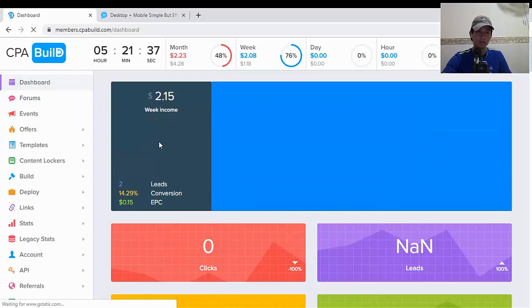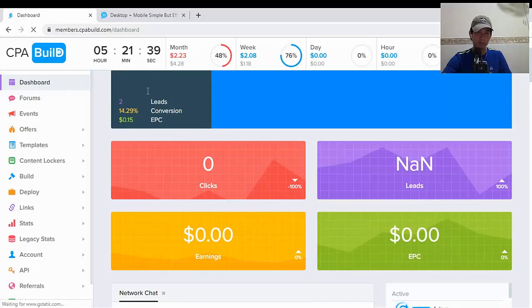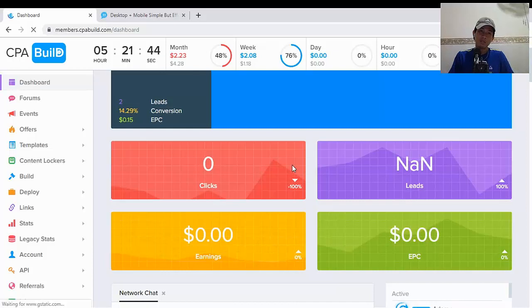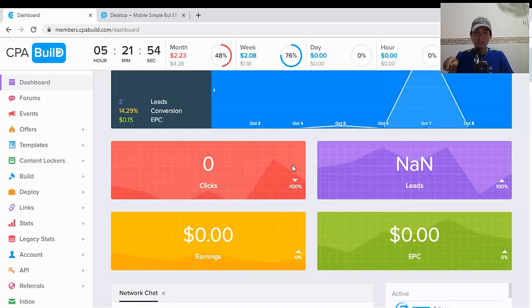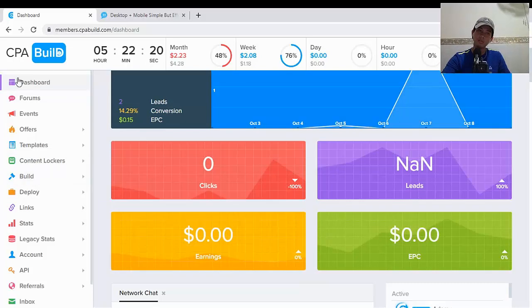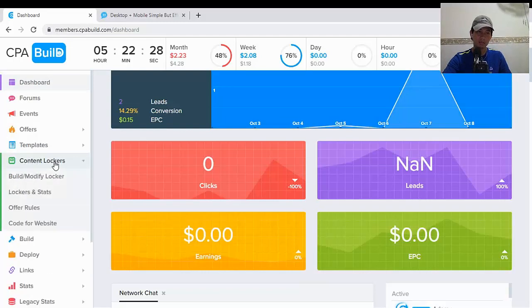This is my CPA Build dashboard. If you do not have a free account of CPA Build yet, you can go to my description under the video and click on the link and sign up. Look on the left side and you will see the words 'content lockers'. Click on content lockers, then click on build or modify locker.